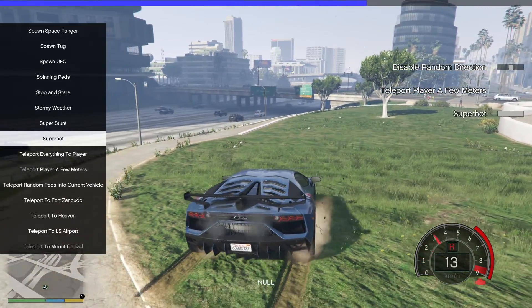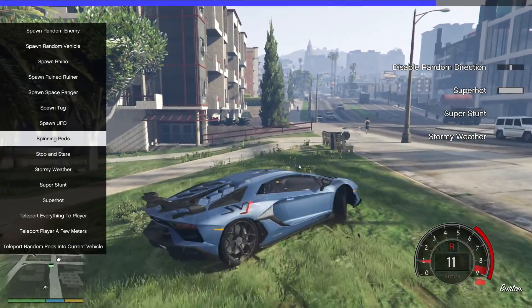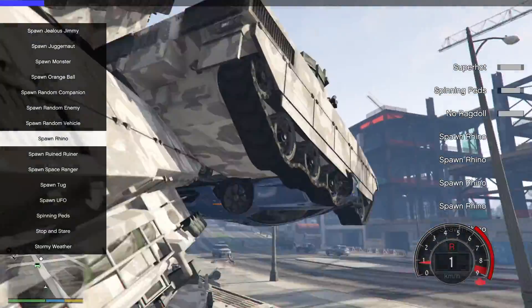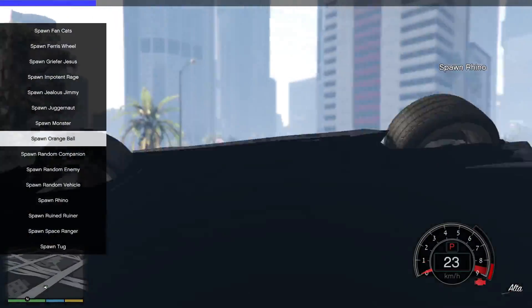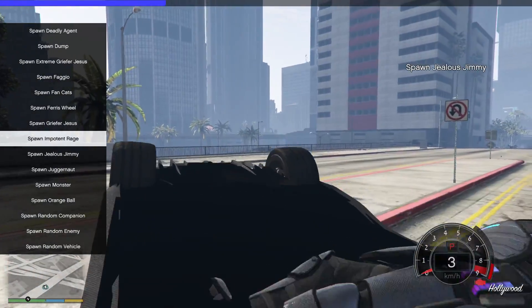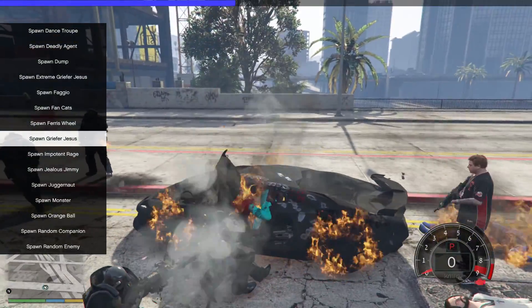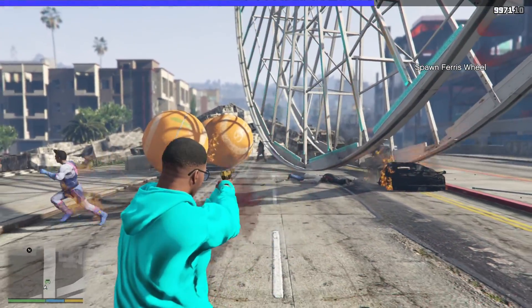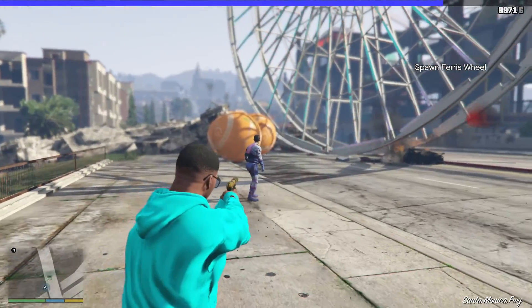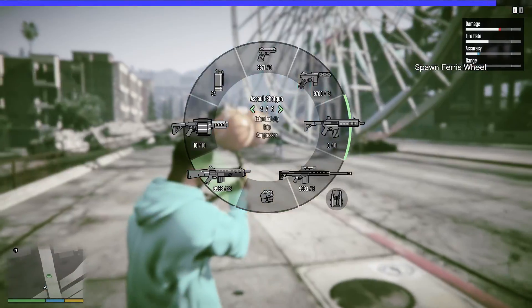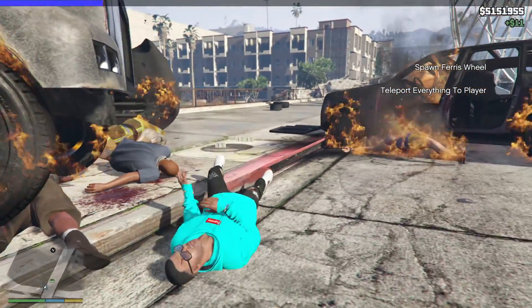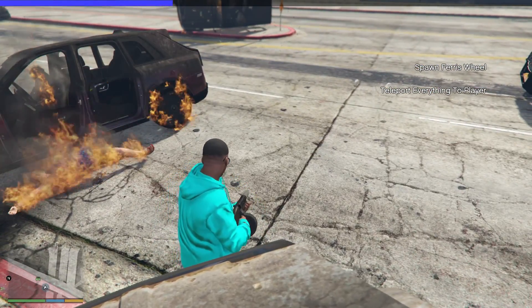As you can see there are different effects like super hot, super sun, stormy weather, and spinning. The car gets stuck, rhinos spawn, orange balls and juggernauts spawn — it's absolute chaos. 'Teleport Everything to Player' is a fun one too. But yeah guys, that is it for this video — I'll see you in the next one, goodbye!